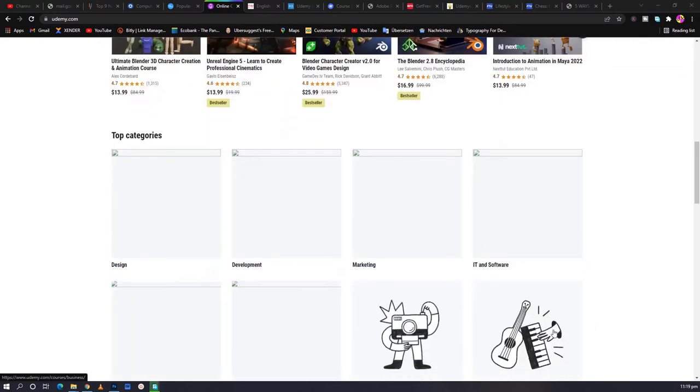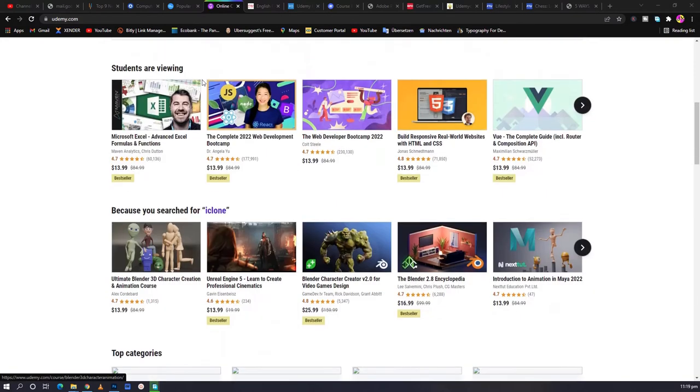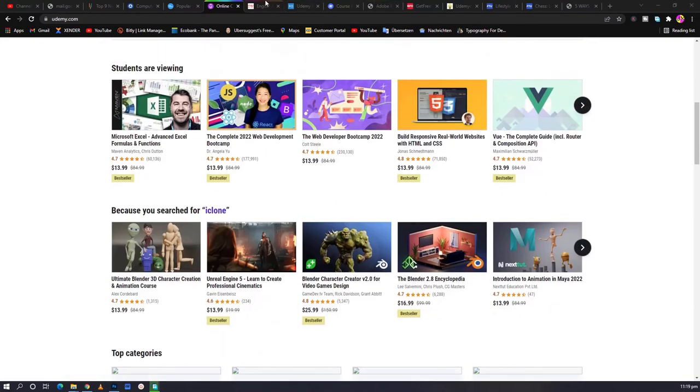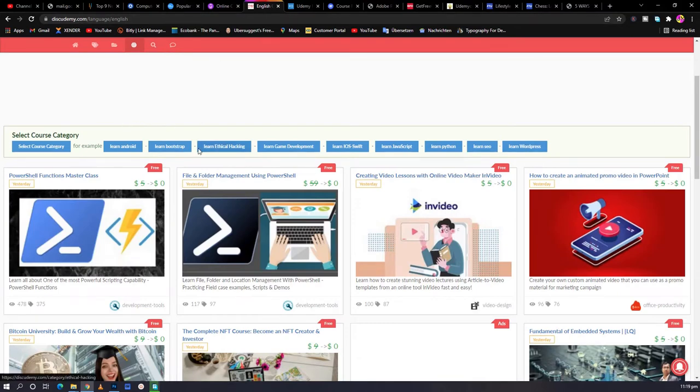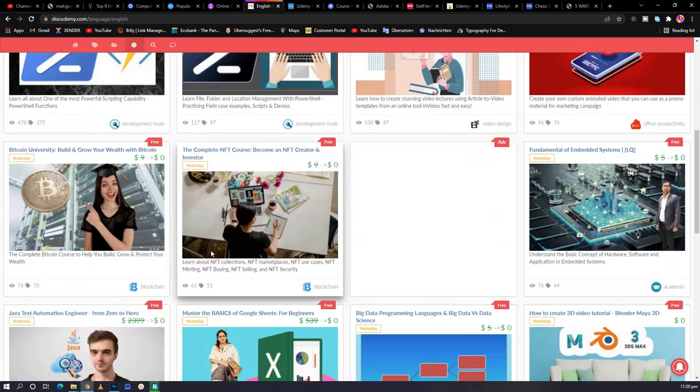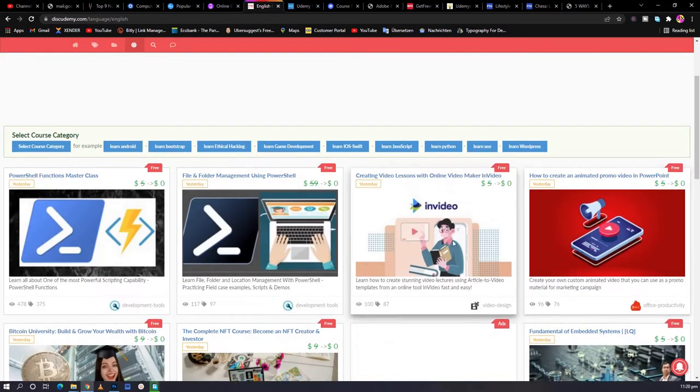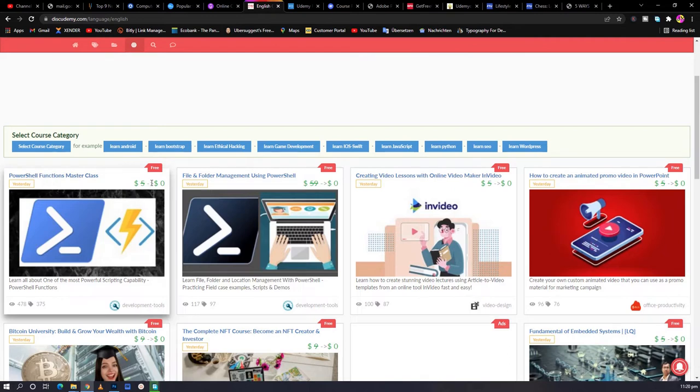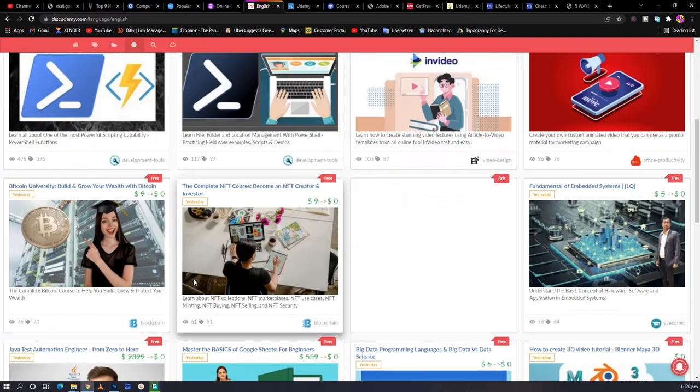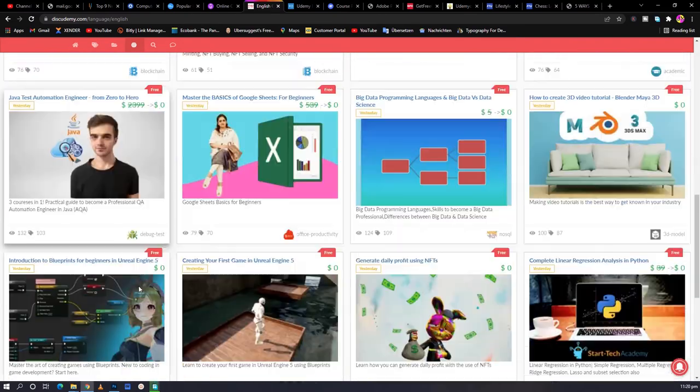So in order to get coupons, there's this website called DiscUdemy.com, that's Discount Udemy. When you come to it, you have a series of coupons. For instance, this video $5 is now reduced to zero. $59 is reduced to zero, and a whole lot of them.